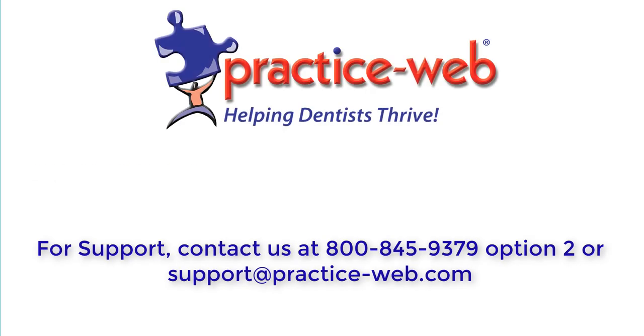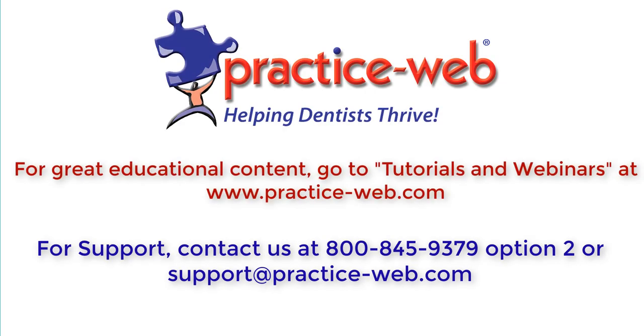This concludes our tutorial on the security setup in PracticeWeb. If you have any questions, please call our support team at 800-845-9379, option 2, or you can send an email to support at practice-web.com.